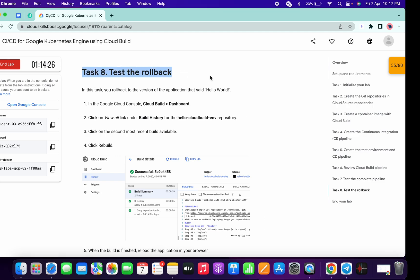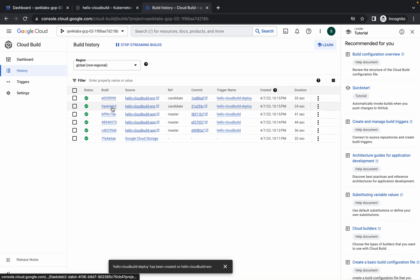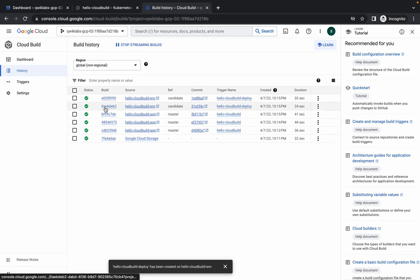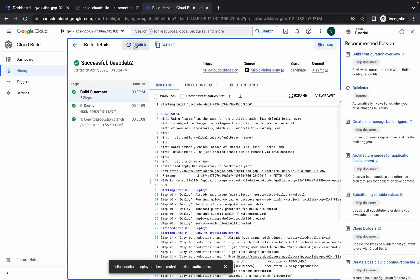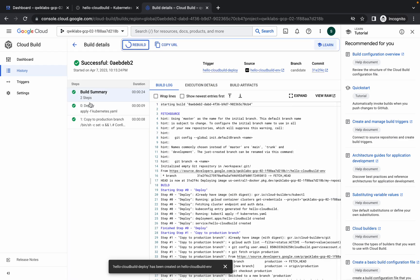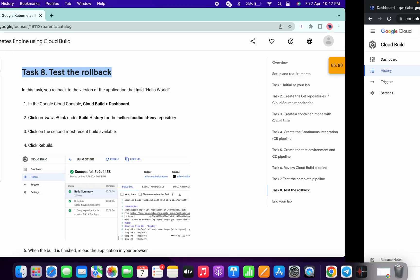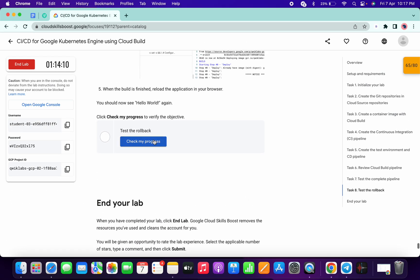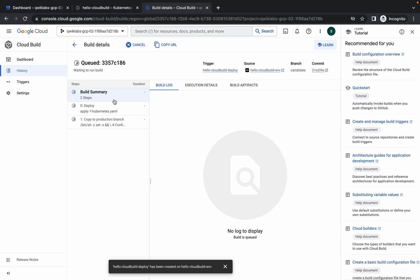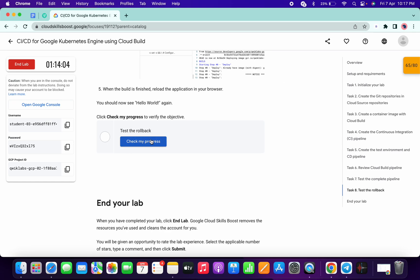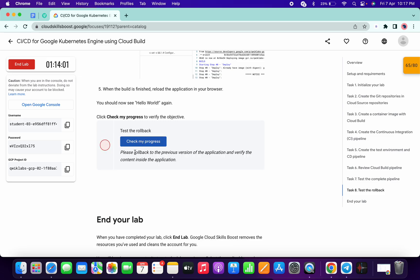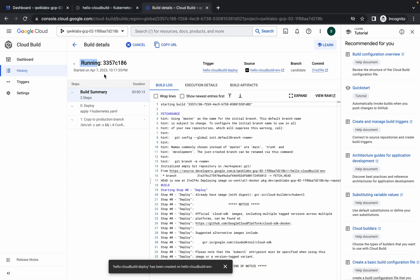For task number eight, click on the second option in your build history, then click on 'Rebuild'. Once this is complete, you will get a score on the last task. Wait a couple of seconds — it's running. Click on 'Check My Progress' and wait for it to complete.